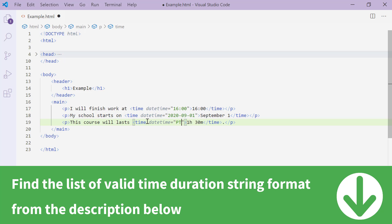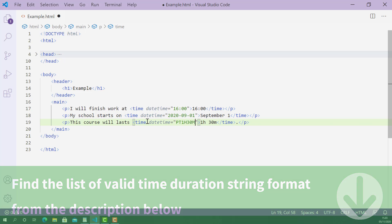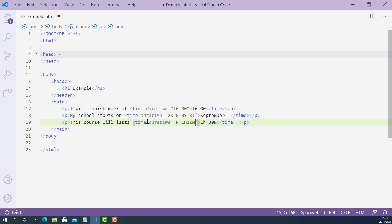PT in uppercase, 1H in uppercase, and 30M in uppercase. PT stands for period of time, 1H stands for 1 hour, and 30M stands for 30 minutes.